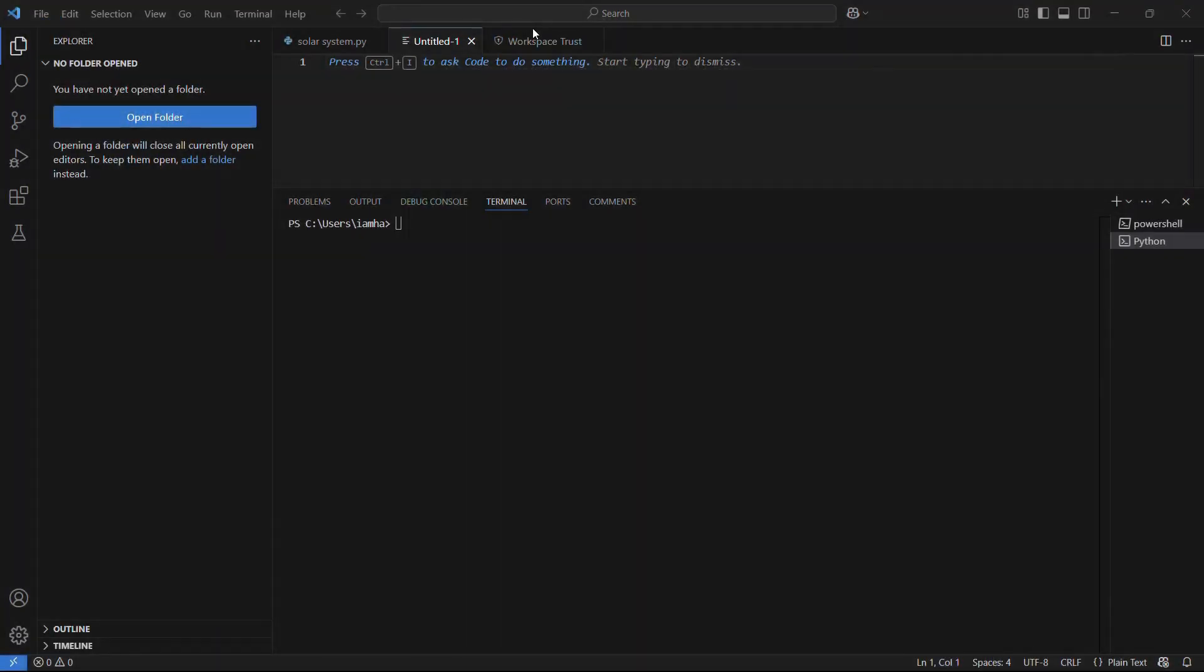Welcome to this tutorial. In this tutorial, I'm going to show you how you can install the PyLint library for your Python and Visual Studio Code.